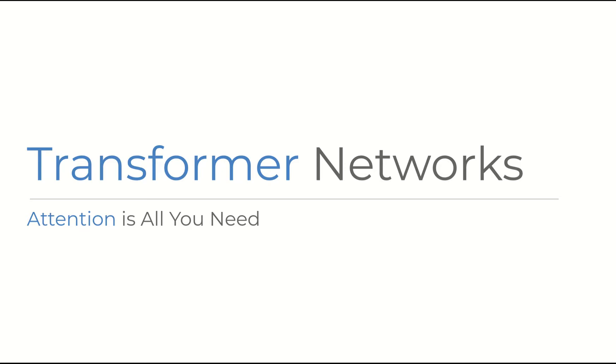Today we're looking at Transformer Networks presented by the famous paper, Attention is all you need.